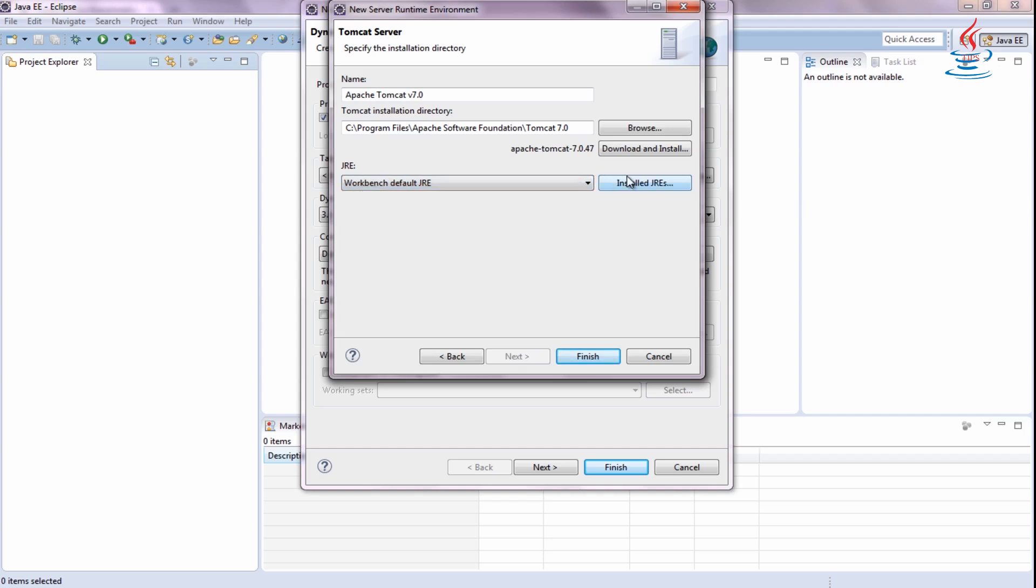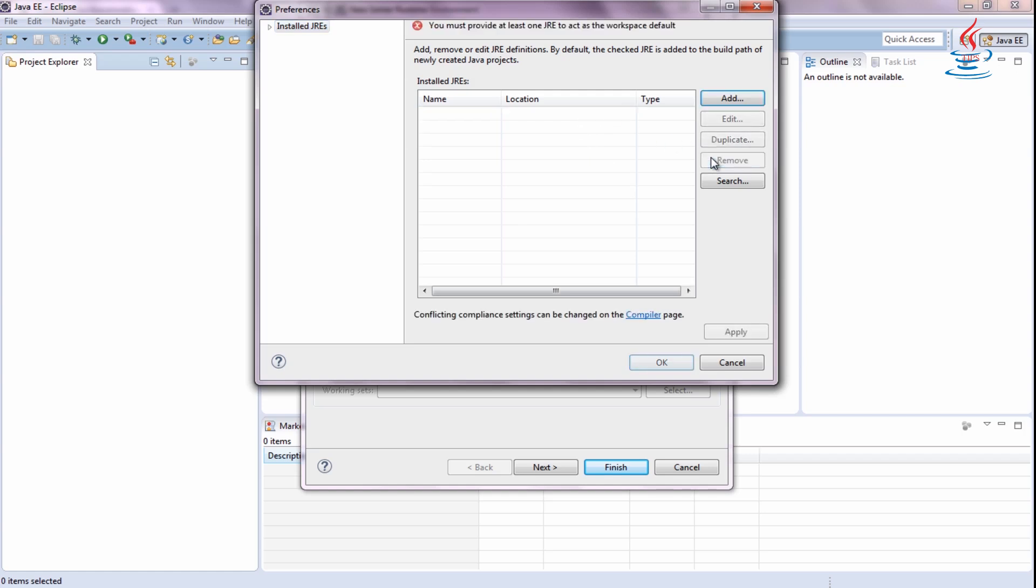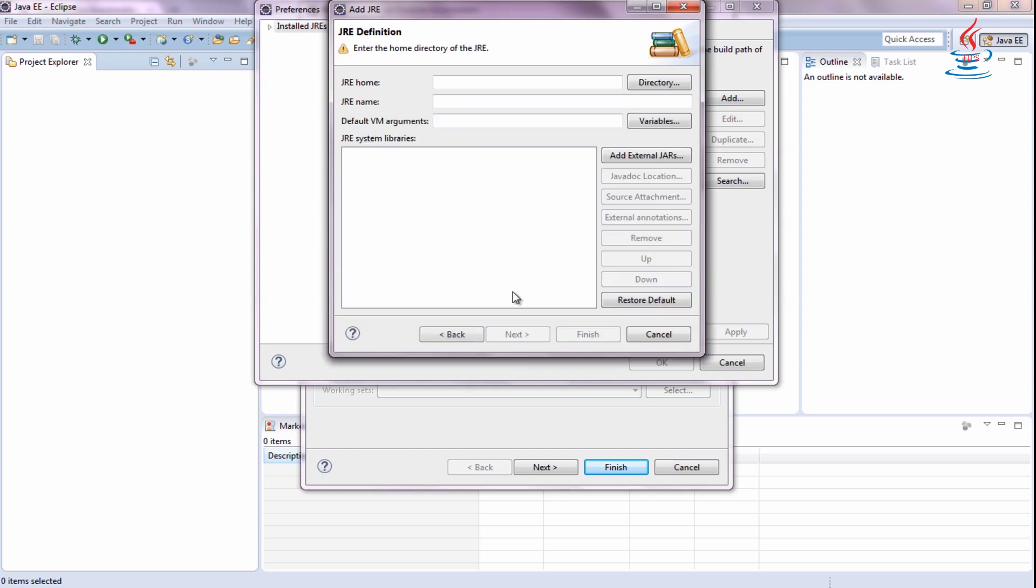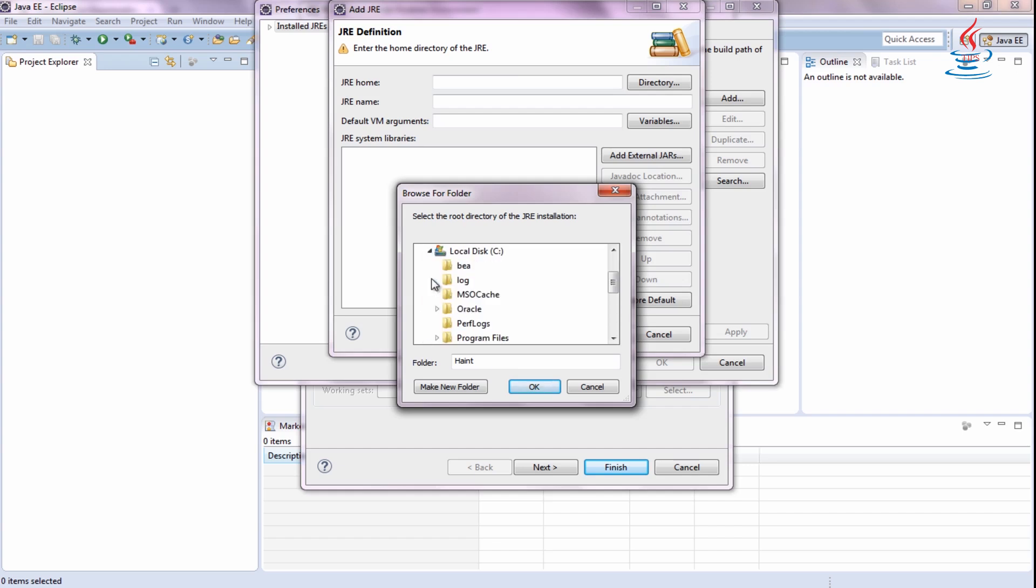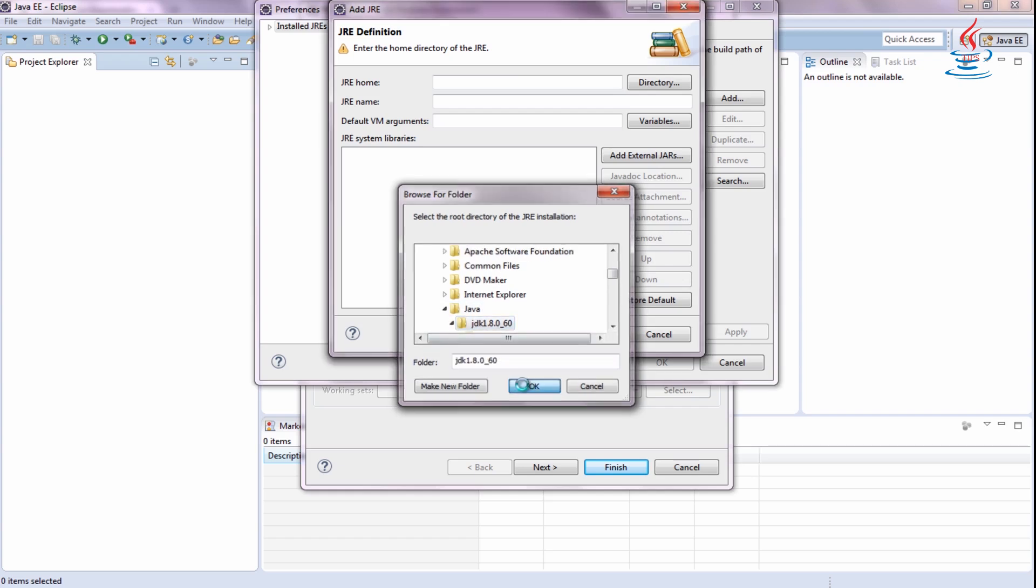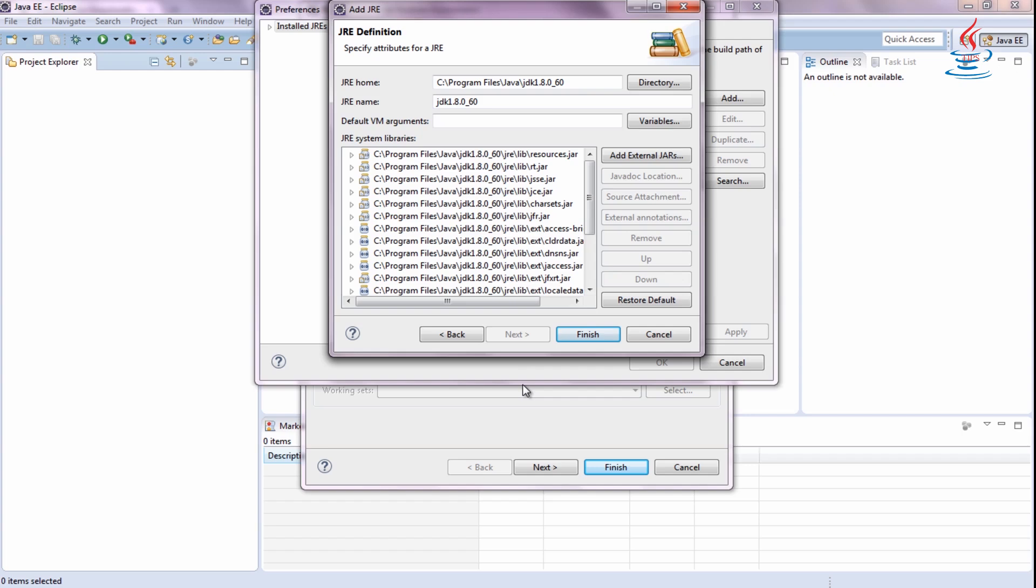Click Install JREs. Remove existing one and click Add to configure new one. Browse to where you install JDK. Select the folder, then click OK. Click Finish.